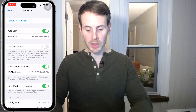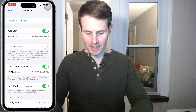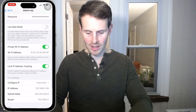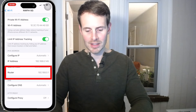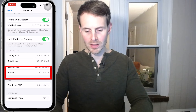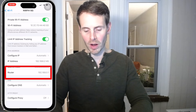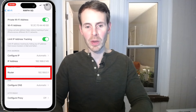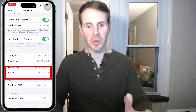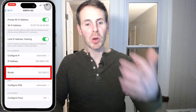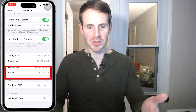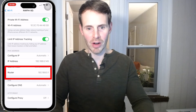Now we just need to scroll down on this page and you'll see "Router" right here — it says 192.168.0.1. So we know that's the location of our router. We now need to put that into an internet browser on our iPhone.